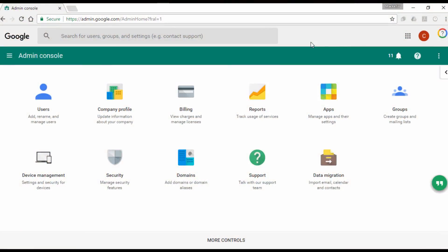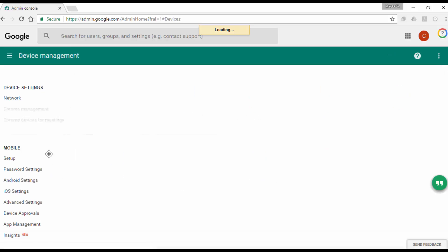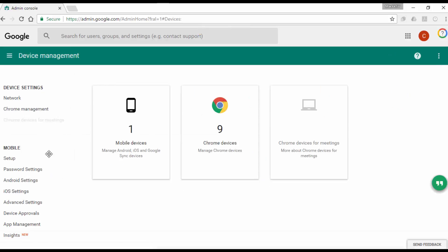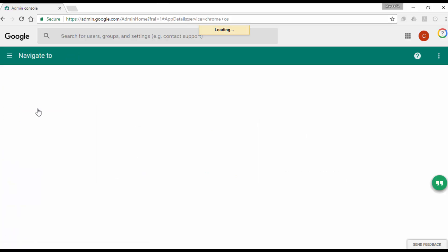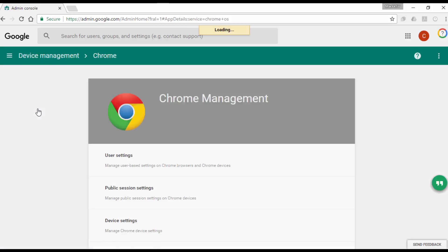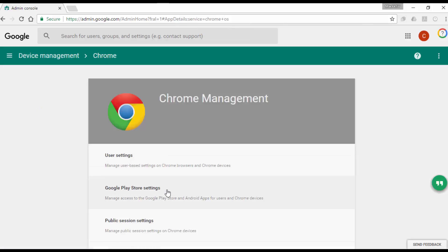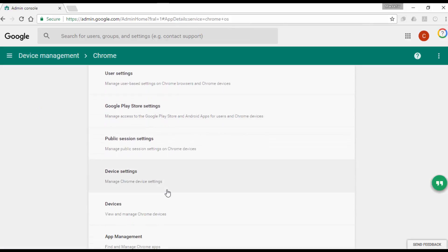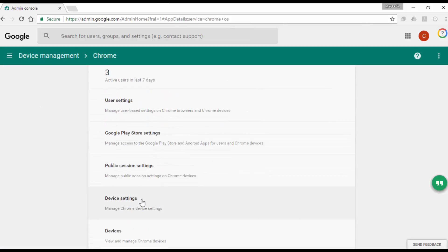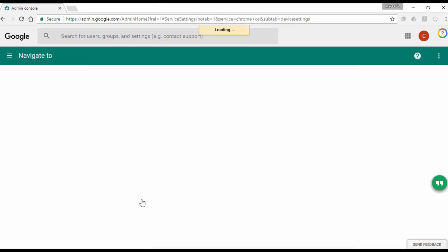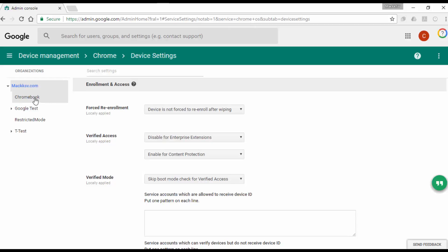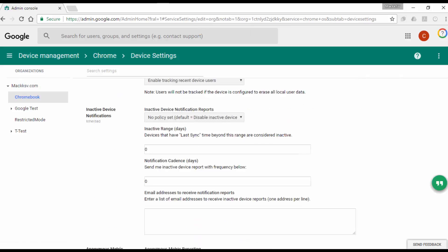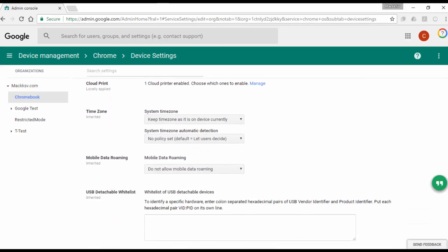Go to the G Suite Admin Console. Click on Device Management. Click on Chrome Management. Click on Device Settings. Select the Organizational Unit where the devices in Public Session Kiosk are located. Look for the policy called Cloud Print, it's located at the bottom of it. And then click on Manage.